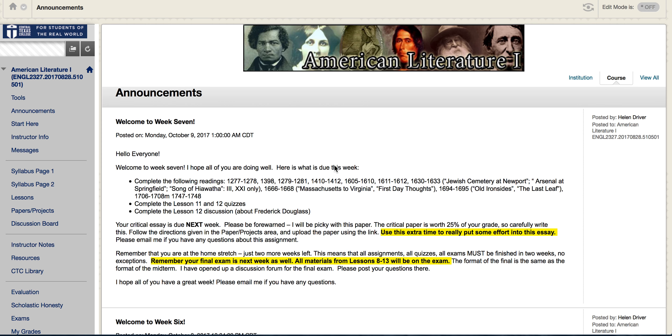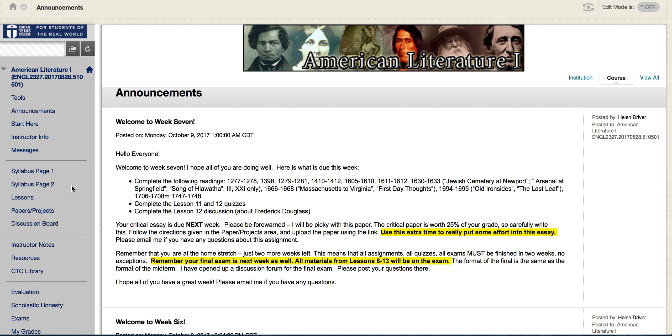This week I'm going to go through some of the assignments that you have due next week. This week you have some readings to do, a couple of quizzes, and a discussion about Frederick Douglass due as well.